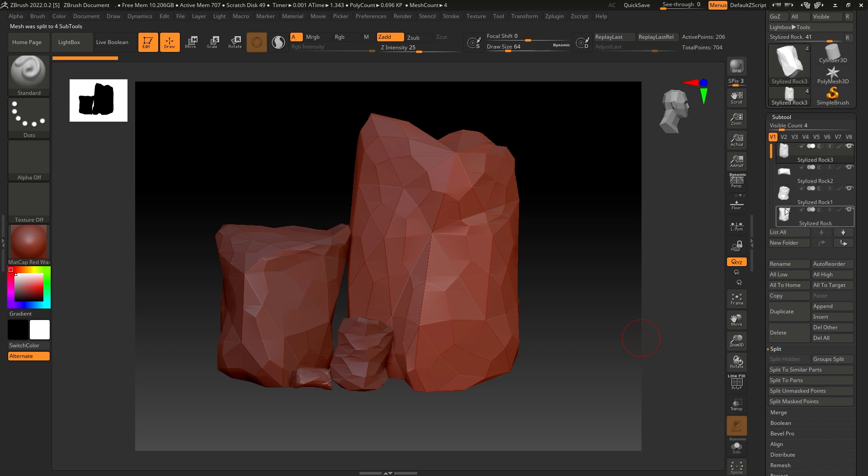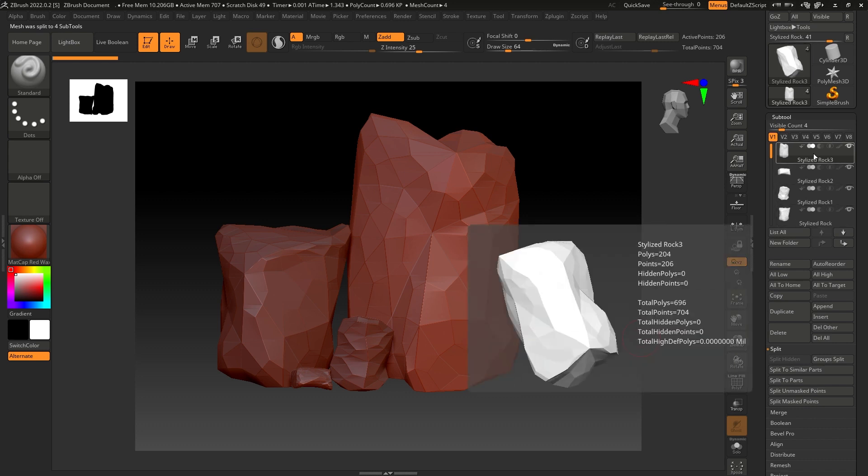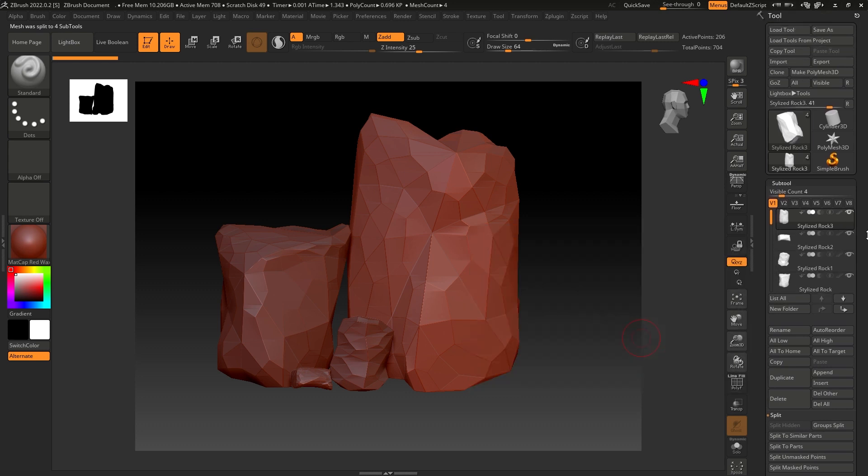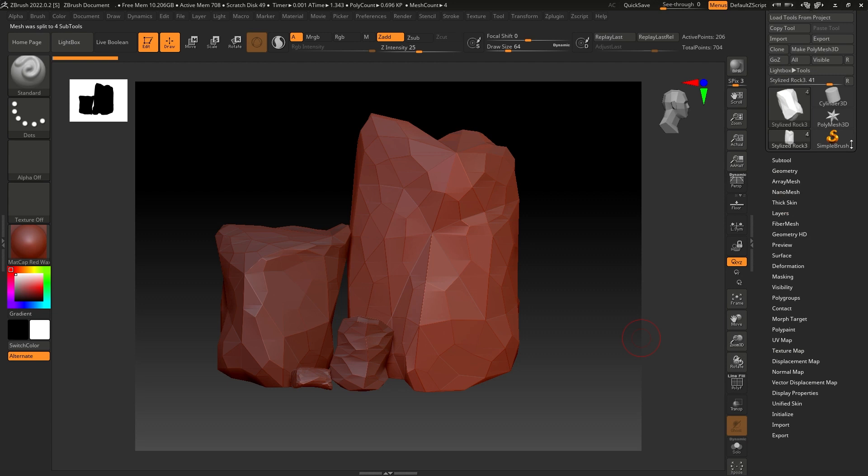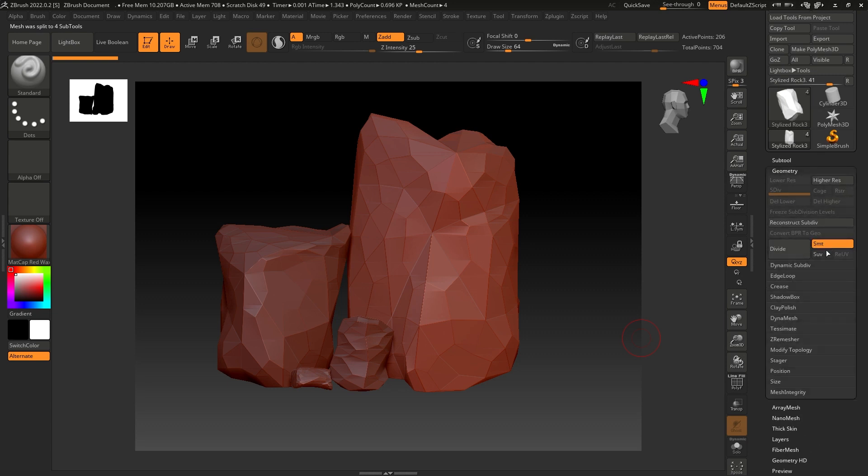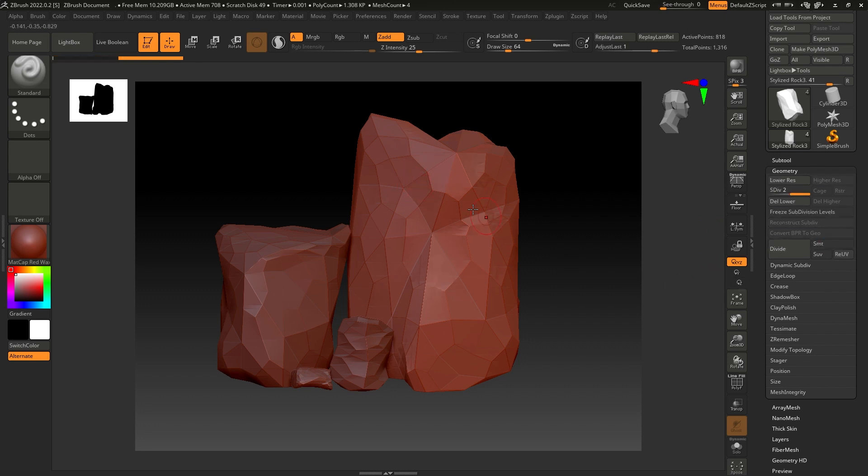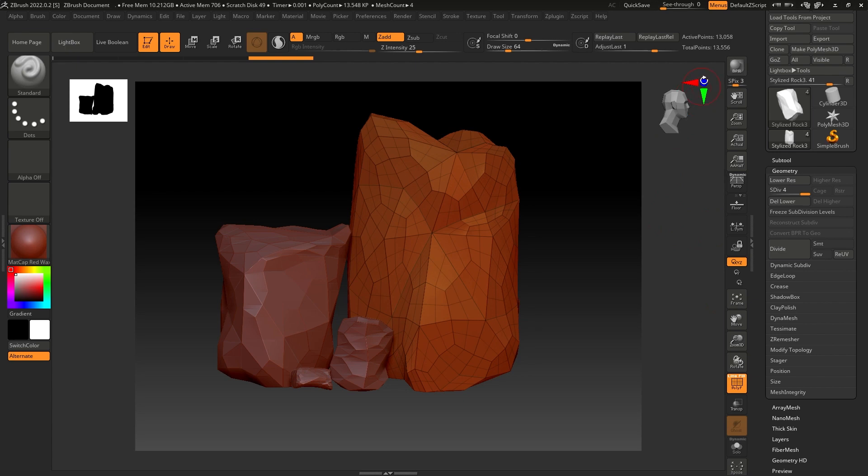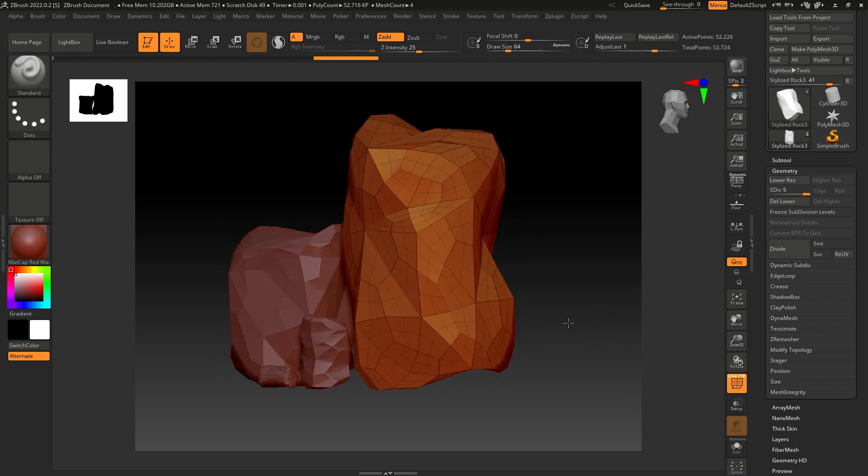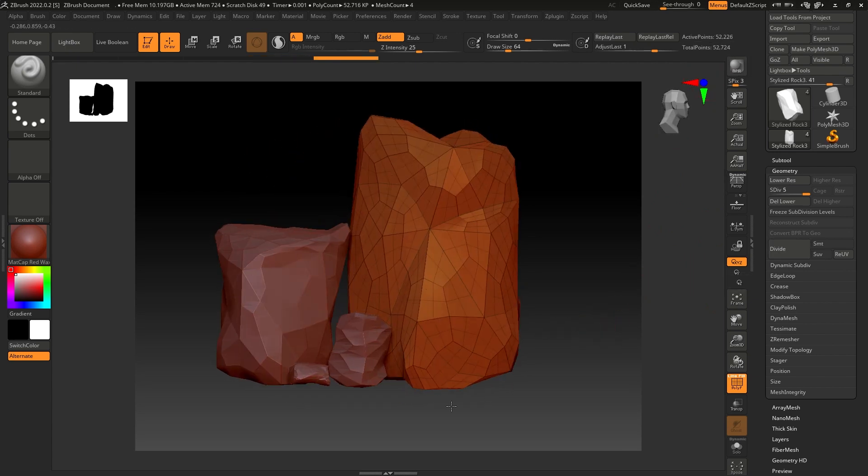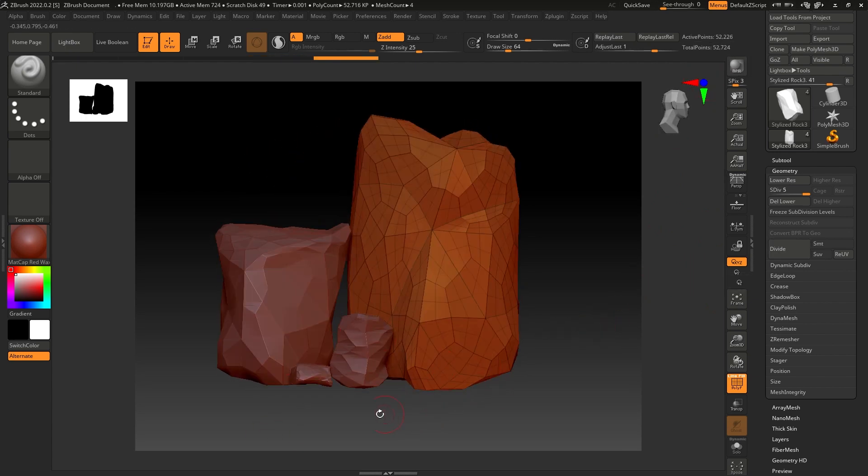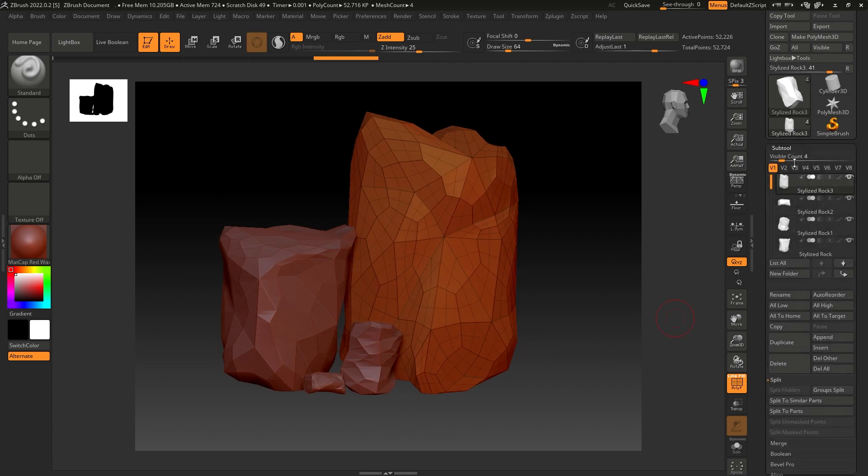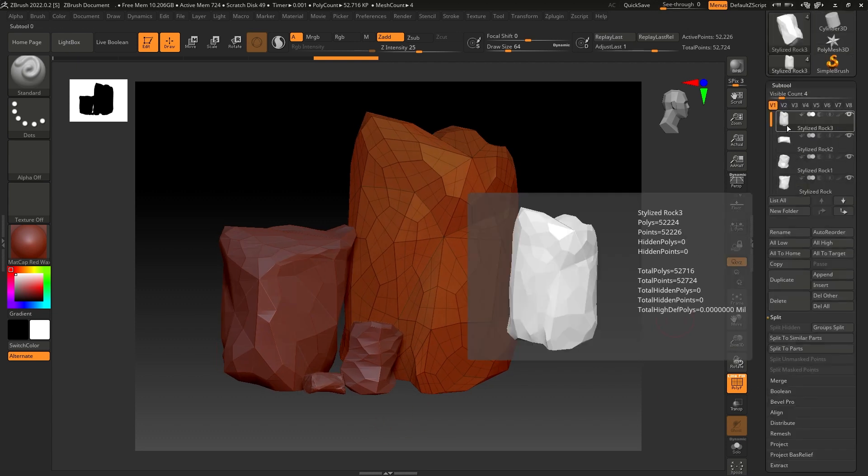Go to Geometry and let's subdivide them. If you want to keep these hard edges, you can turn off Smooth and then divide. It's going to increase the points or polygons in this mesh, but it's not going to get rid of those hard edges. If you divide it like this, it's going to increase the points but the hard edges are still there.